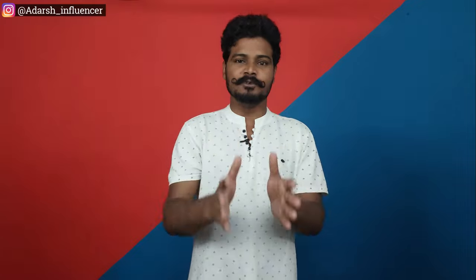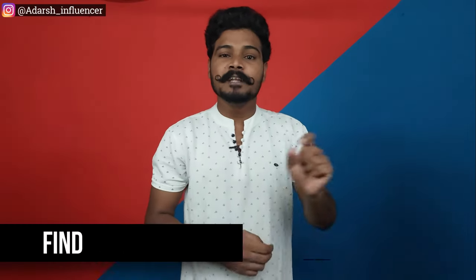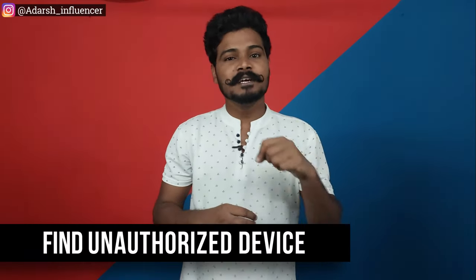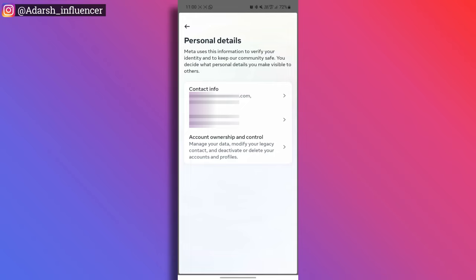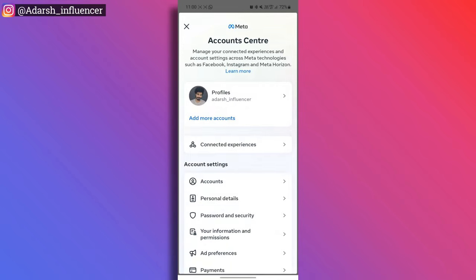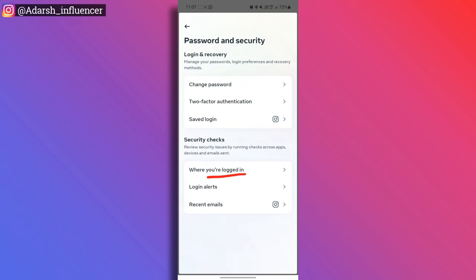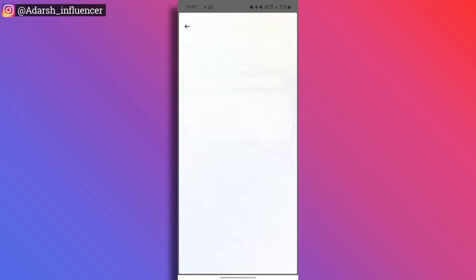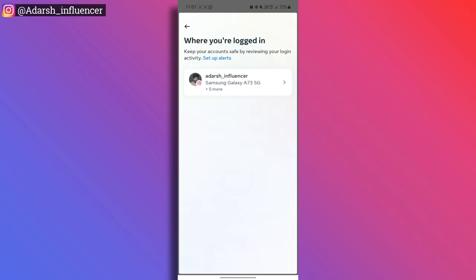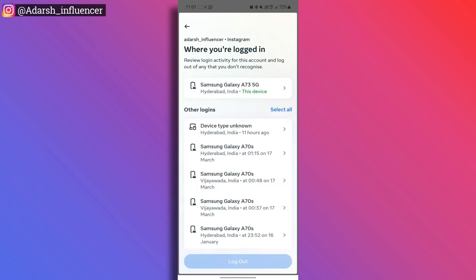The second sign is an attempted unauthorized device login. To check this, go back to Settings and Privacy, then open Account Center. Go to Password and Security. Tap on 'Where you are logged in.' Here you can see all devices currently logged into your account — for example, I am currently logged in on a Samsung A73.